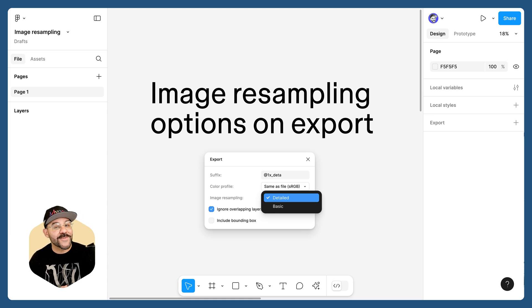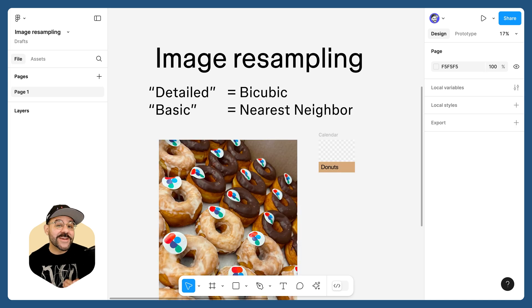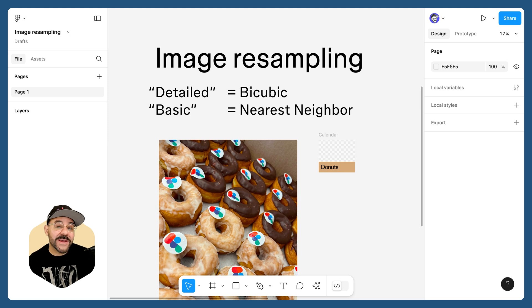This update is for those of you who want more control when resizing your images for export. You can now choose how the pixels in those images remap.